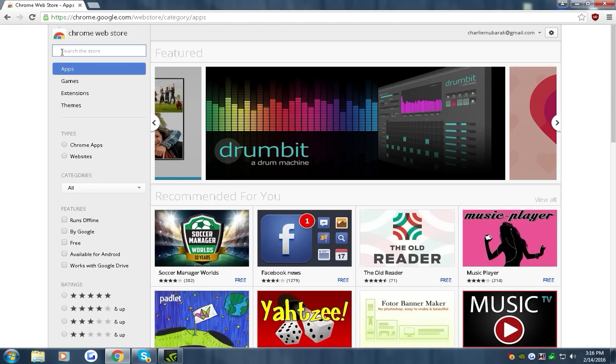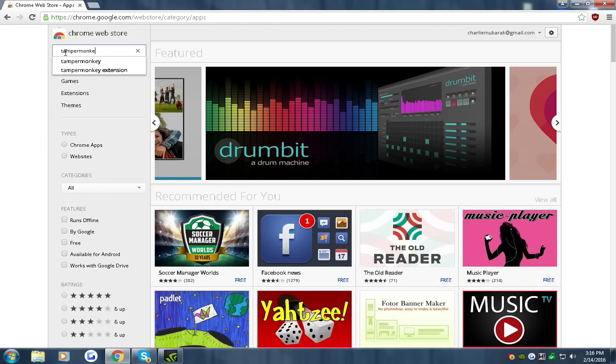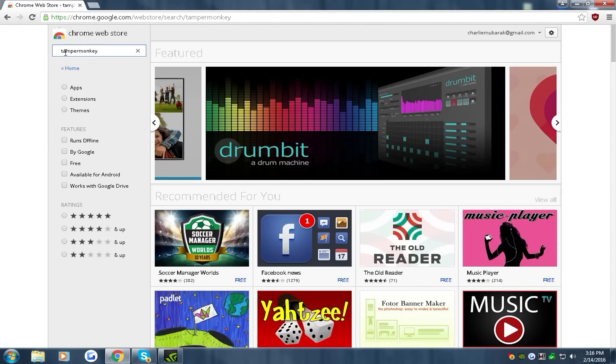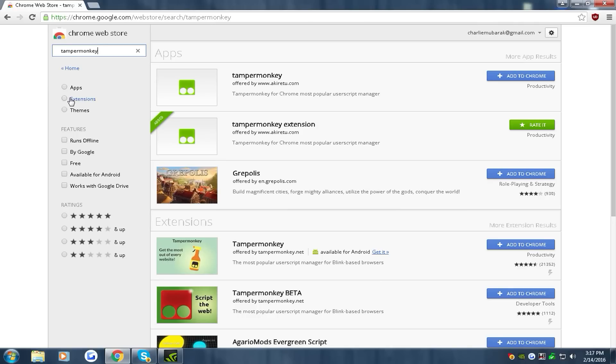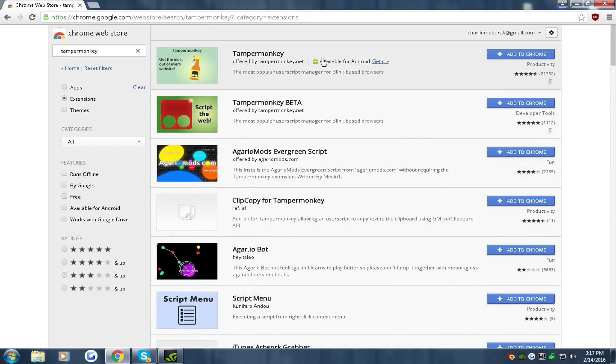First what you have to do is go to the search thing and type in TamperMonkey. All right, then you want to go to the extensions. It will change the page. You want to click this first one, add to Chrome, add extension.